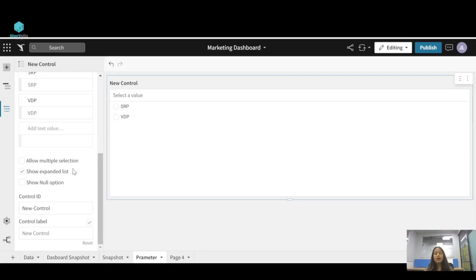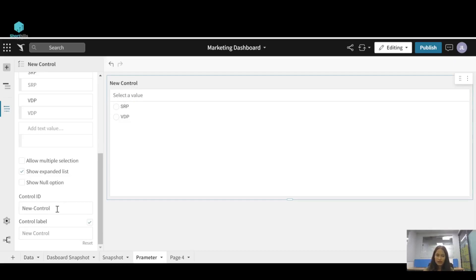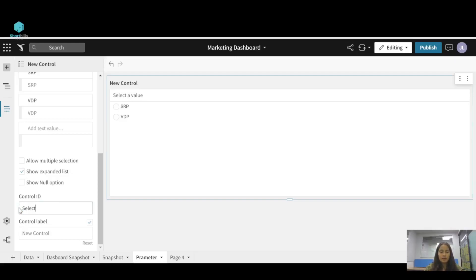Now the control ID will be the name of this parameter which you will refer when you use this parameter. You will refer this parameter by that control ID. So I am just giving it a name like select matrix.